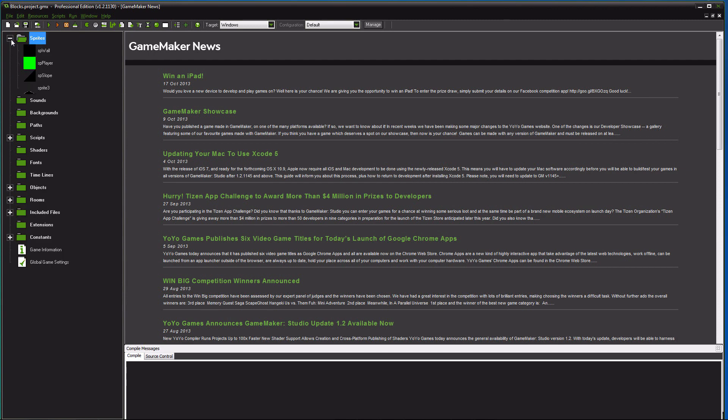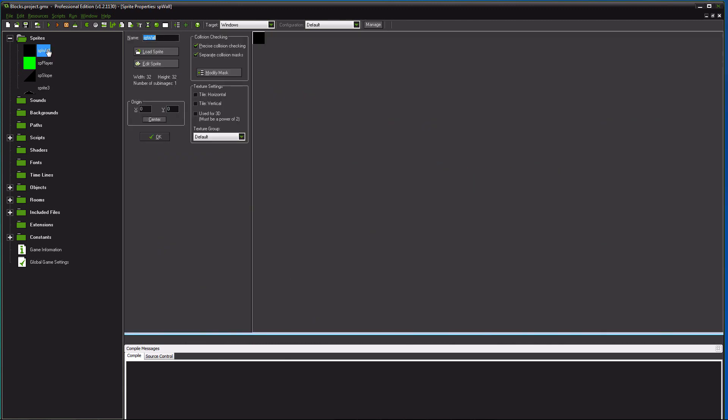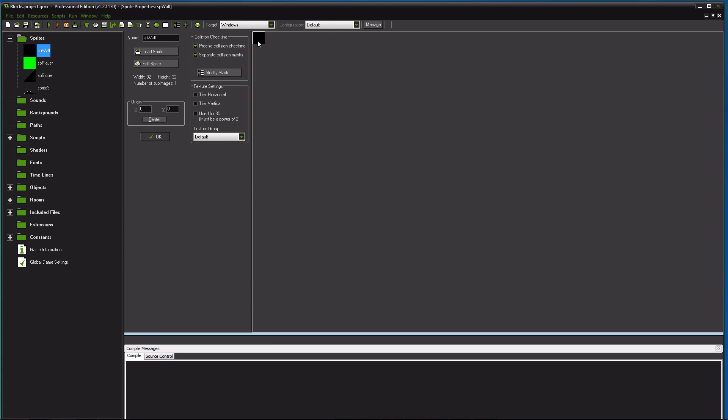So first you want to go to your sprites. Doesn't matter what you make your sprites look like or anything, but what you want to have is a wall sprite and a player and a slope sprite. On those sprites though, make sure that you check precise collision checking. What that's gonna do is just more or less what it says. It's gonna allow all of our checks to give these objects a precise mask around them. And you can center it, you can zero zero it. Doesn't, shouldn't matter, but I keep mine at zero zero.